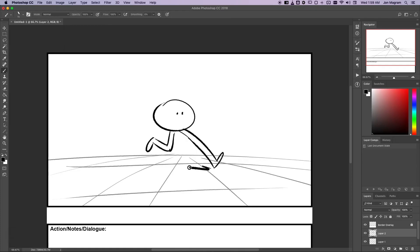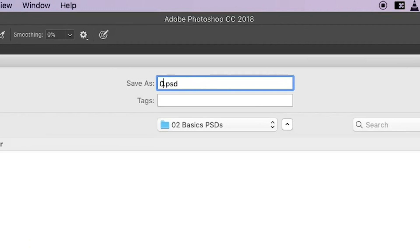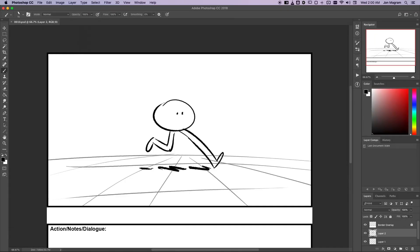I'm going to save this panel as 0010. Why am I using this naming convention? Don't worry, I will get to that in a later video. Alright, so I have my first panel. Now I need my second panel.